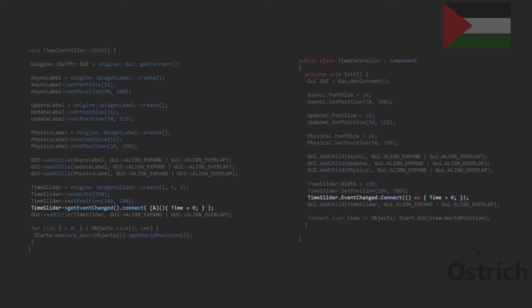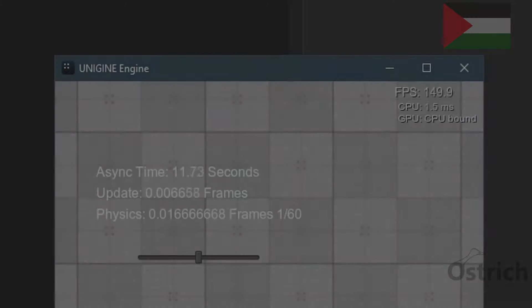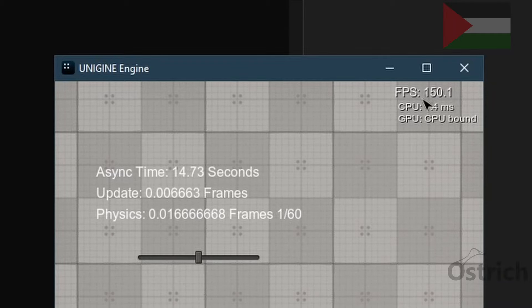Now in our case, you can have the time in async or update, but for now we just chose it in async. The update is being framed with the FPS, while the physics has a fixed frame of 1 over 60 that we have set.